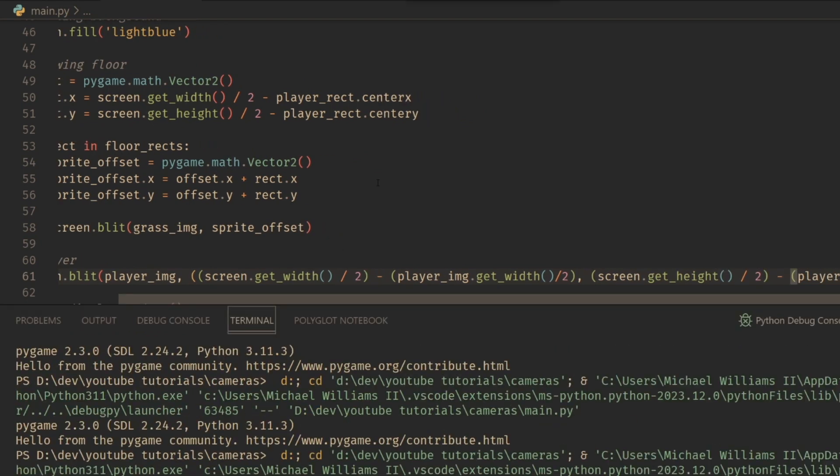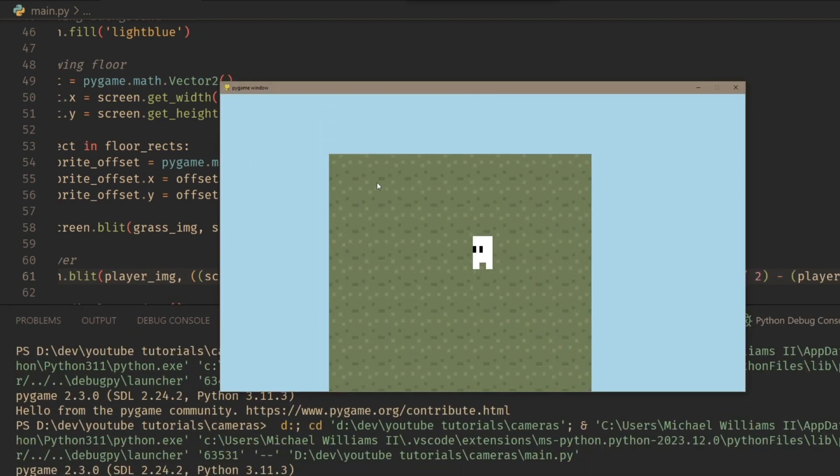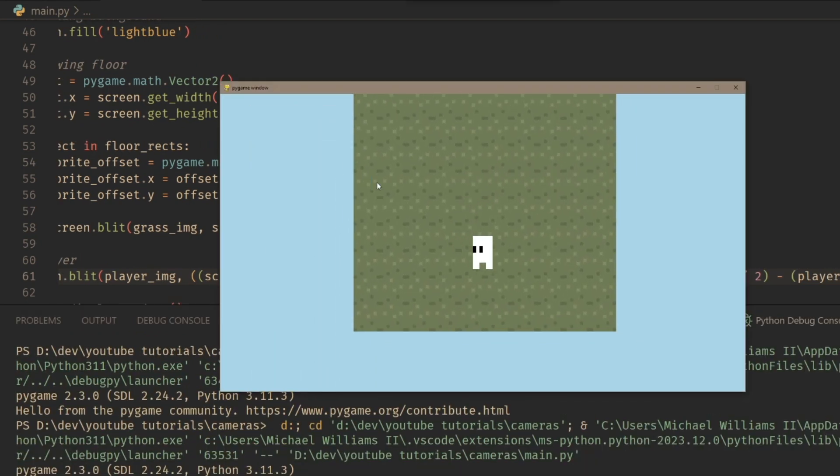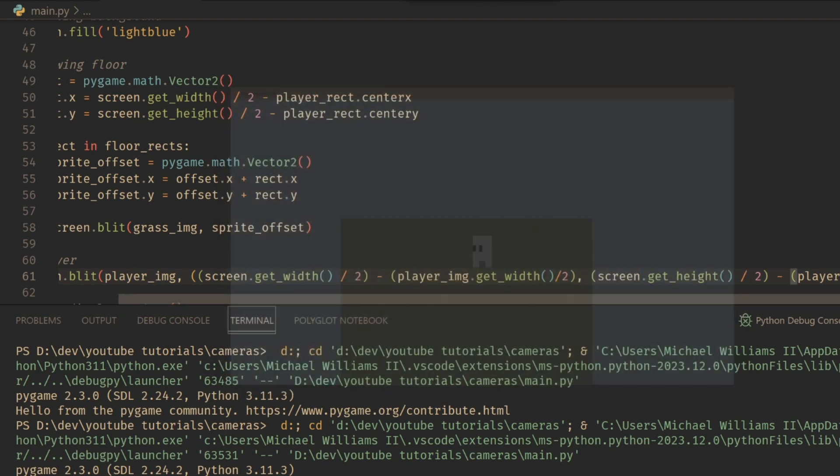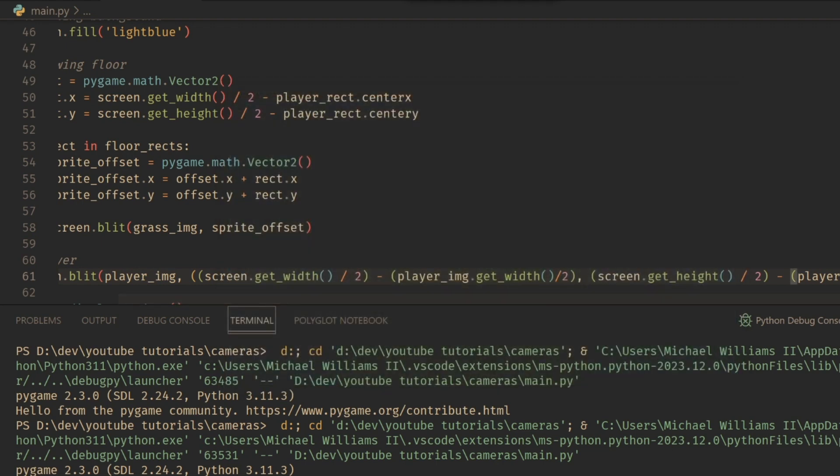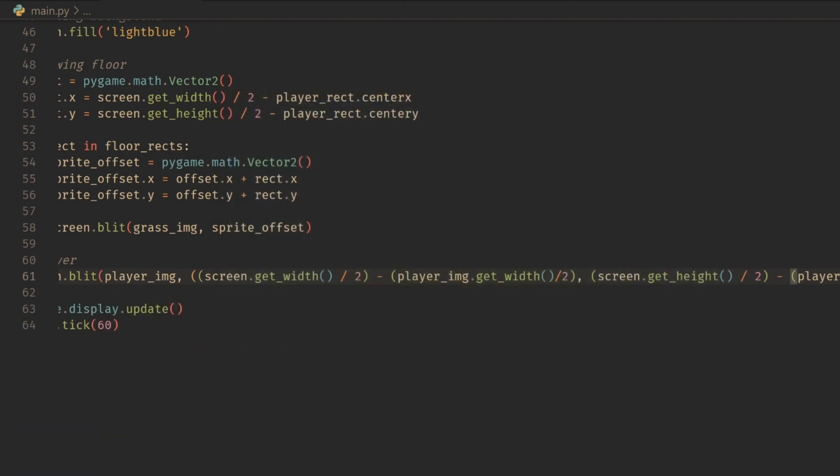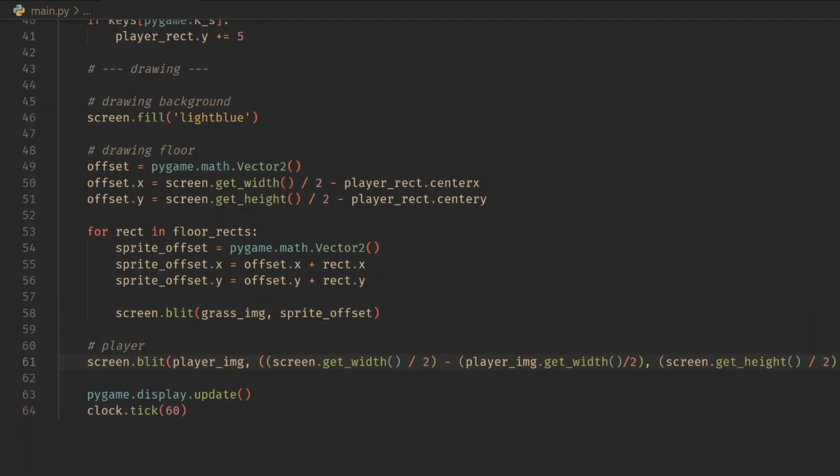And that should properly center it. There we go. Now our player is centered on the screen. So that's pretty much it. It's only a few lines of code and you can get your entire camera up and running. Anyways, thank you for watching. Have a good day. See ya.